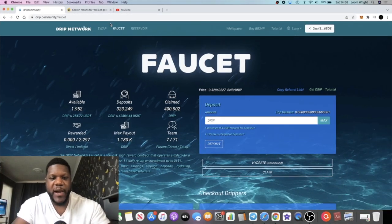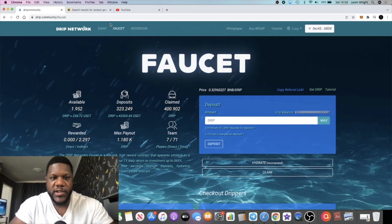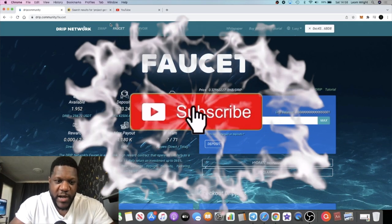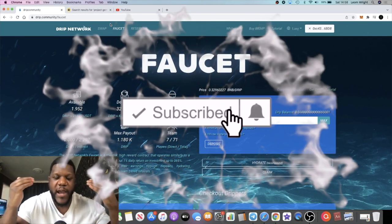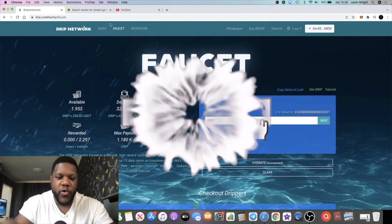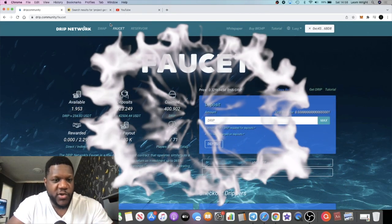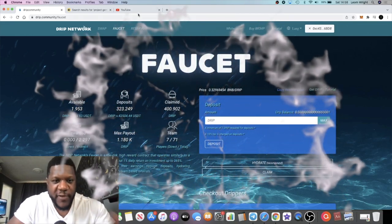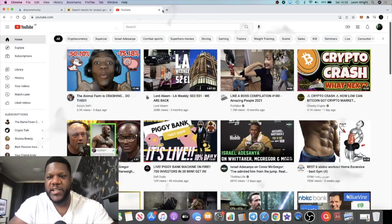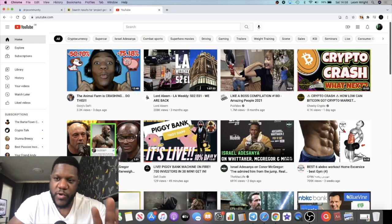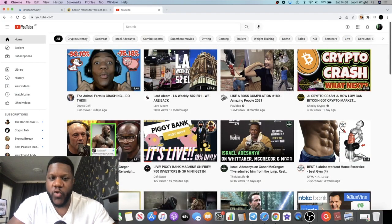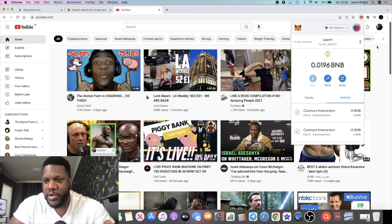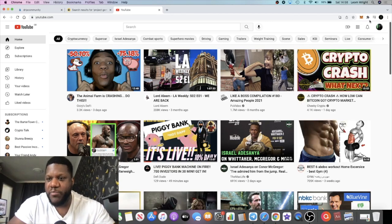It's Crypto Lightsaber back with another video guys. Today we're going to talk about Drip Network and I'm actually going to do a demonstration of how to withdraw funds from this contract because people are doubting in the comment section about not being able to withdraw and things like that.